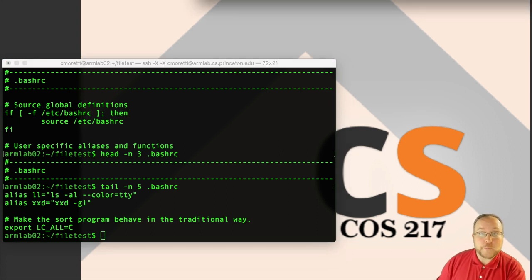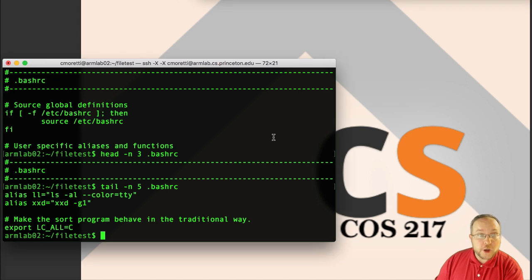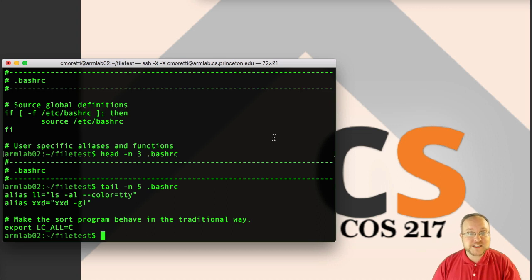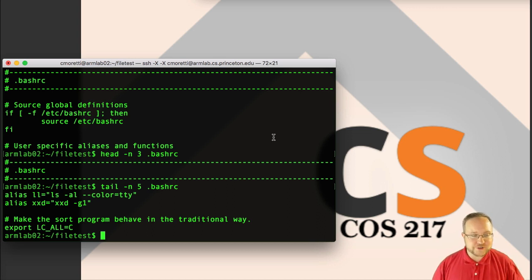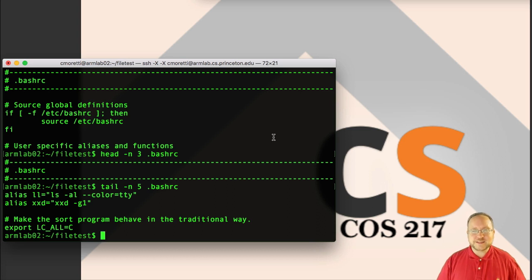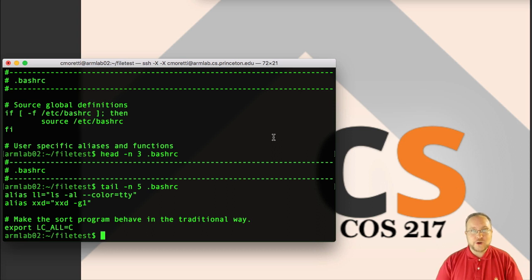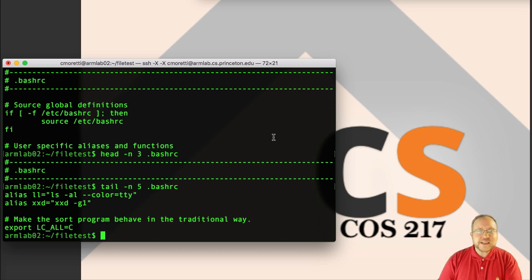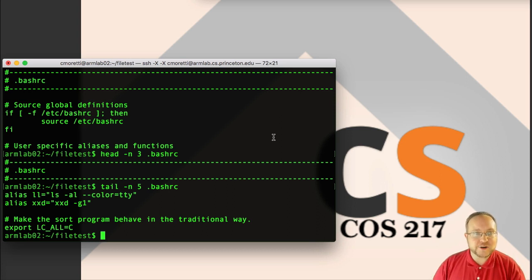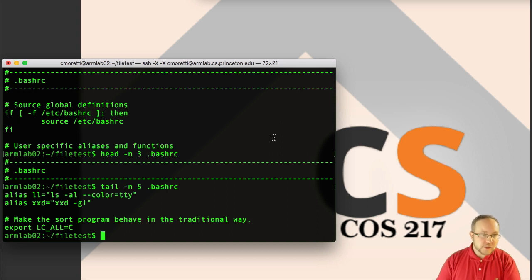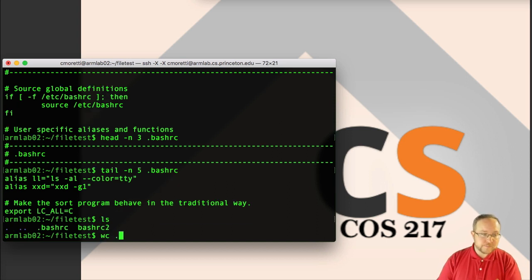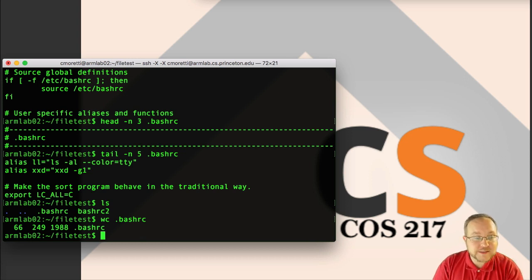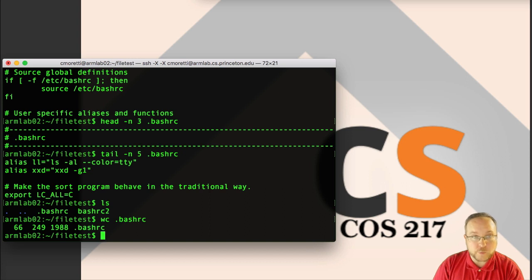Another thing we might want to know is how big a file is. We saw that we can give some options to ls and get this. But another tool that you'll find useful is wc, which prints out the number of lines, number of words, and number of characters. It's an extension of the old word count program. In this case, word just means a series of non-whitespace characters delimited by whitespace. So we can do wc. And we see again that 1988 is the number of bytes. It apparently has 66 lines and 249 words.